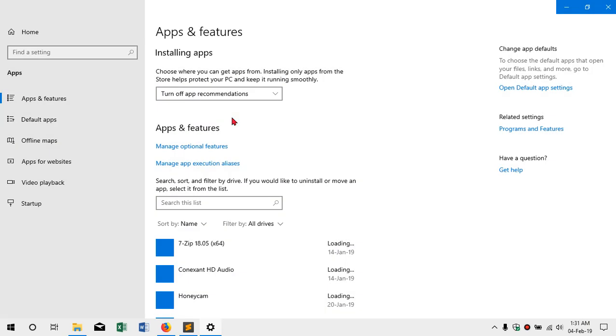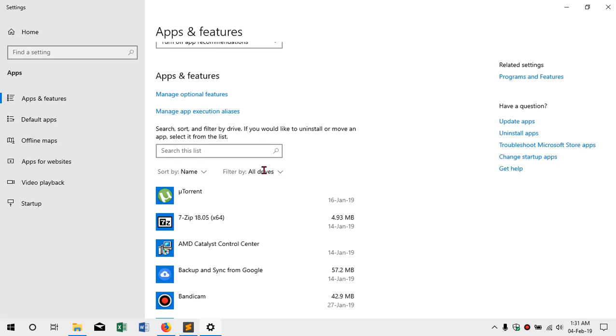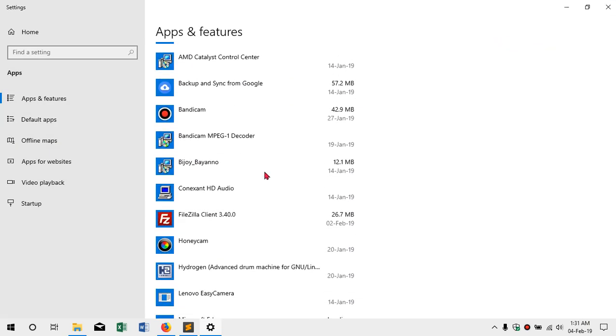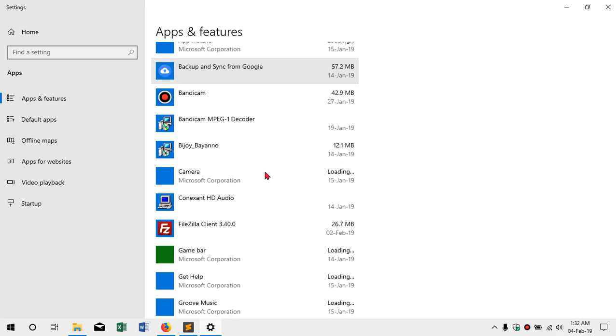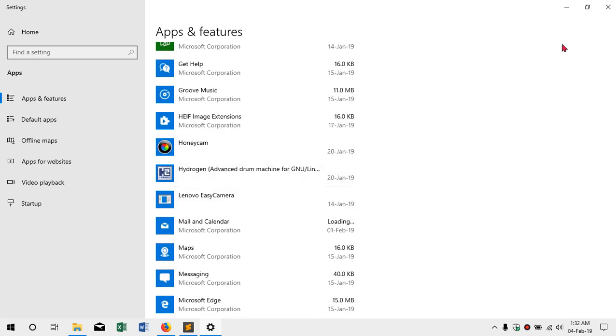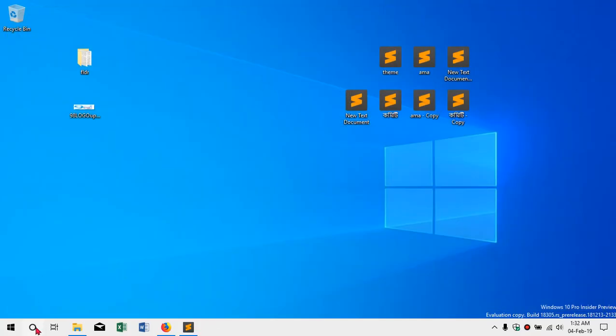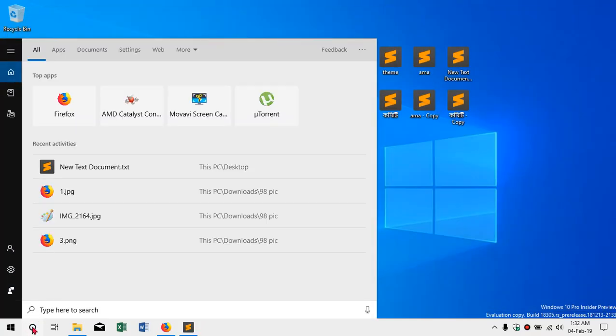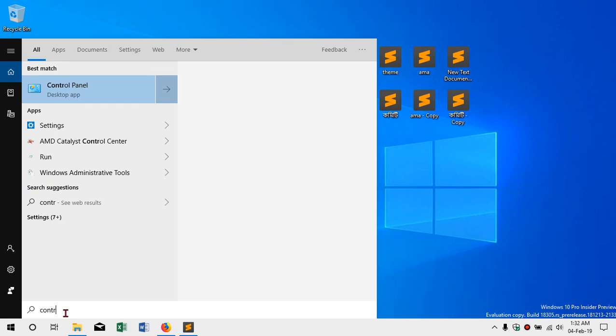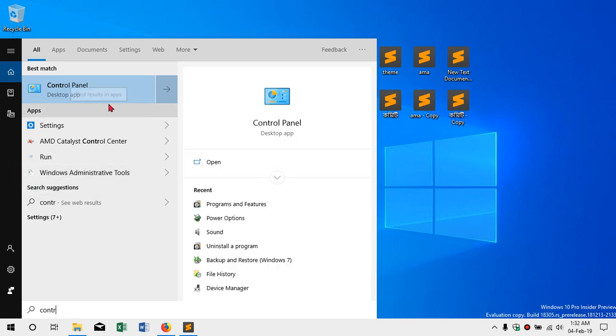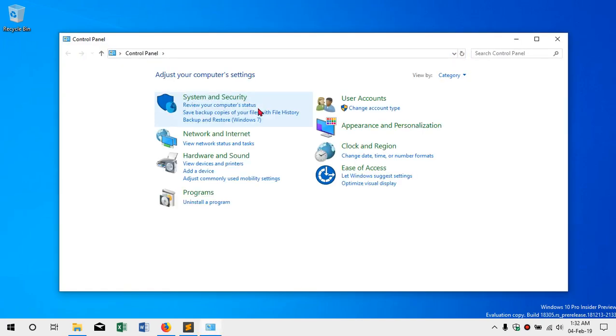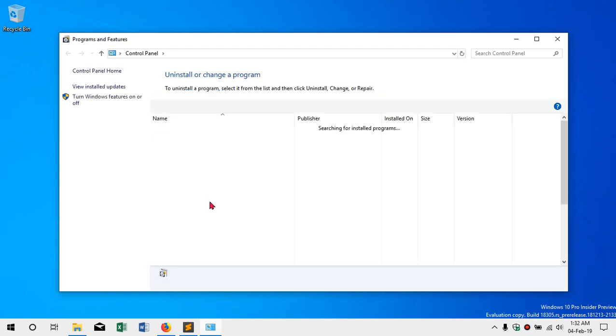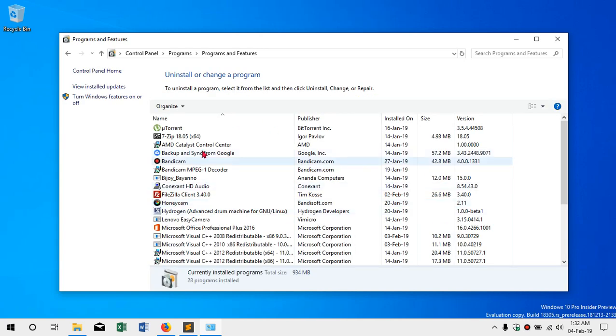You can see apps and features. This leads to a different process. You can use the control panel in Windows 7. If you are using Windows 7, you can click on the uninstall program. So this is how we can uninstall software in Windows 10.